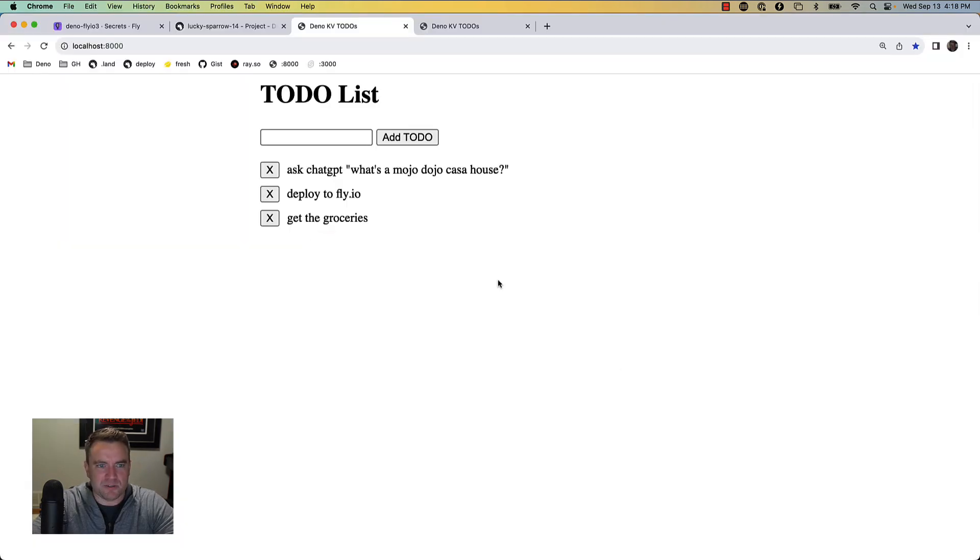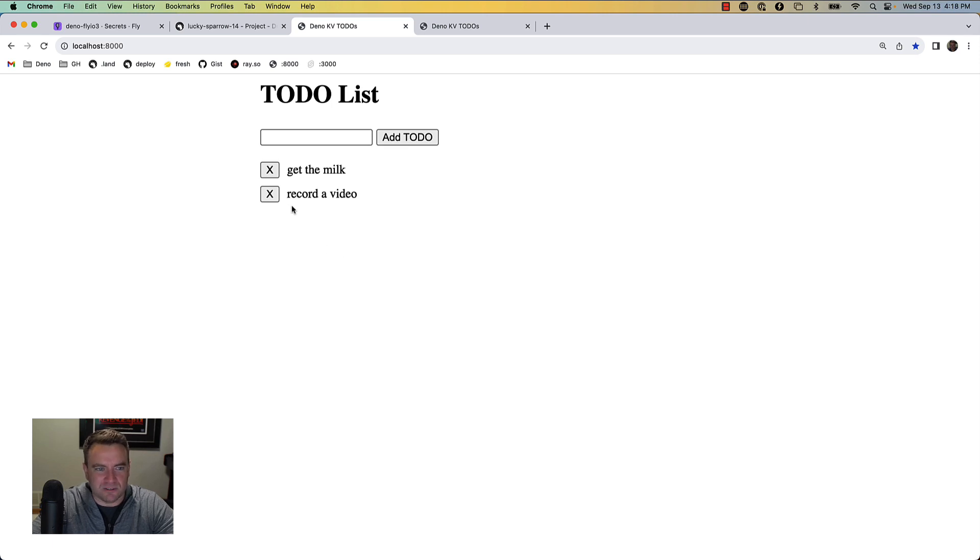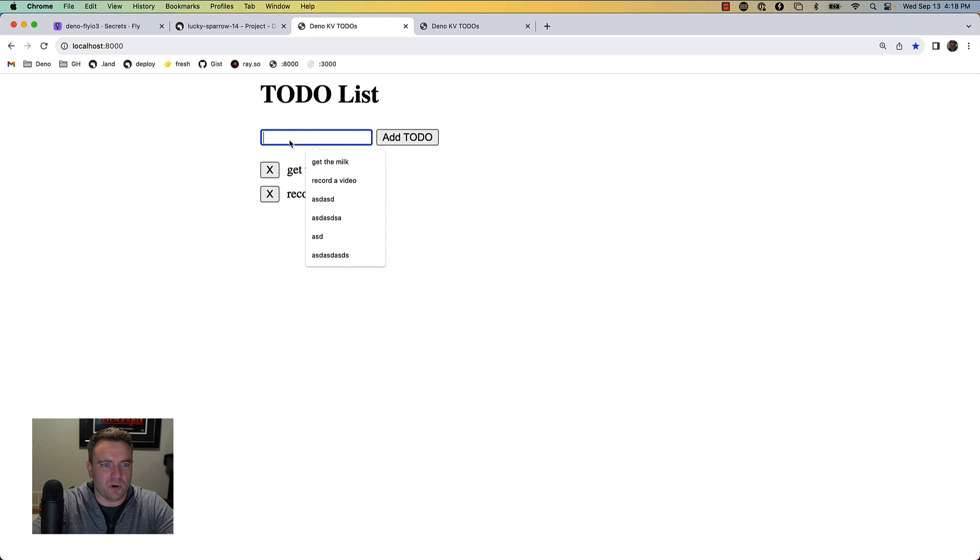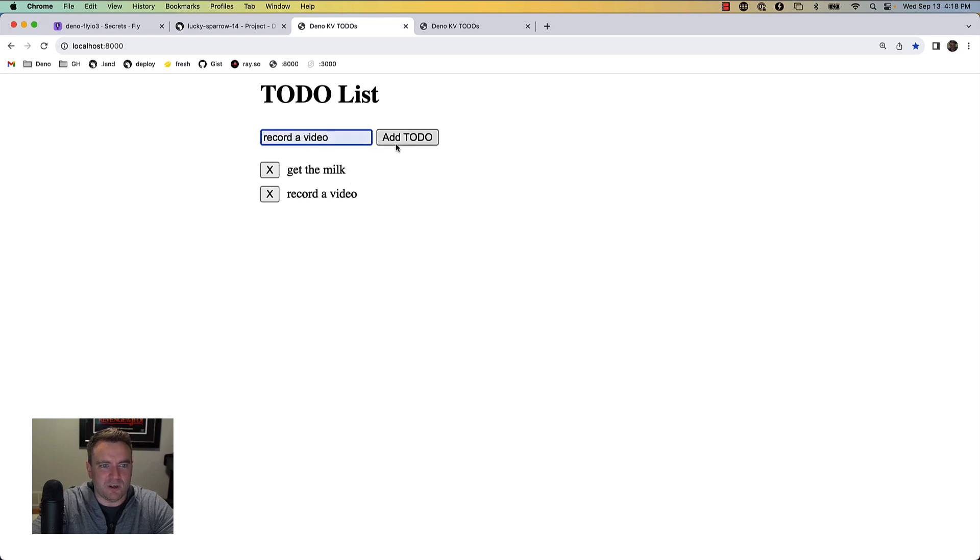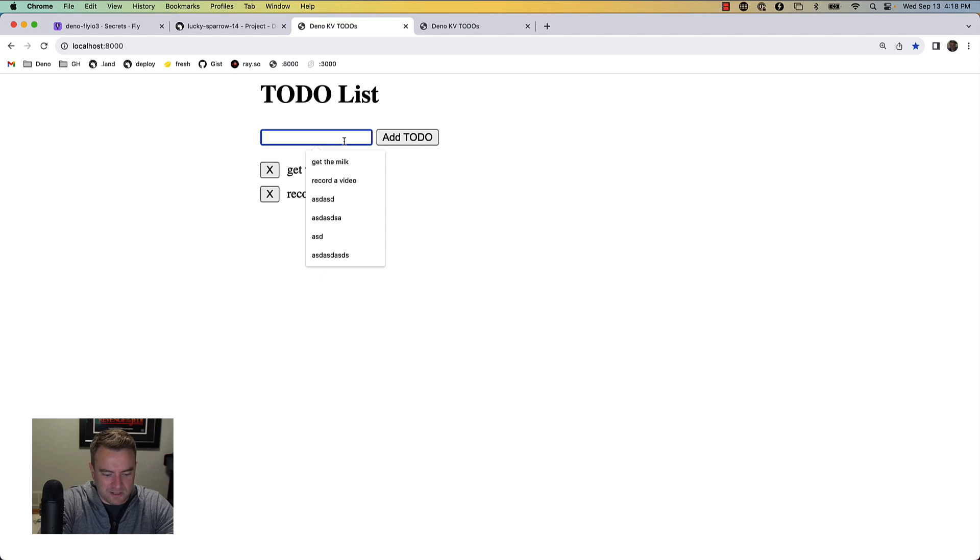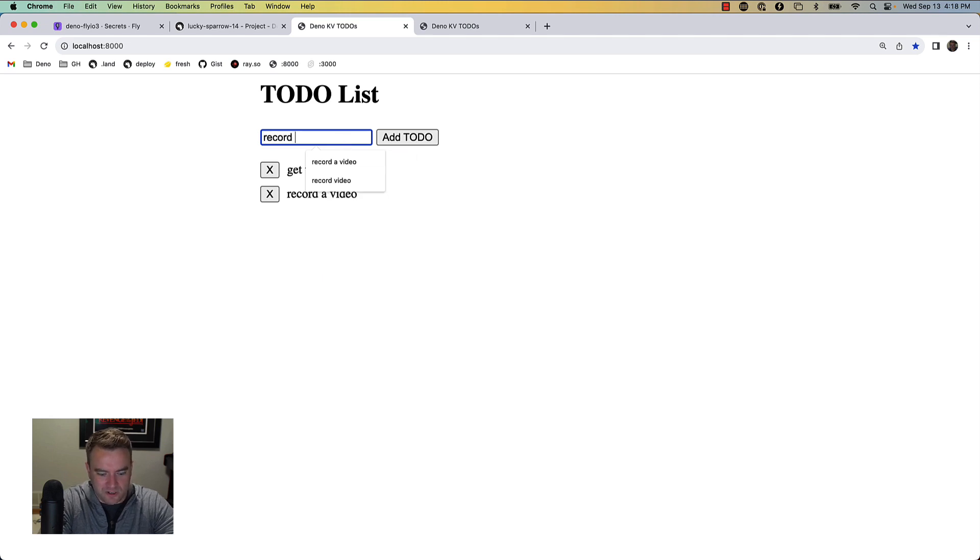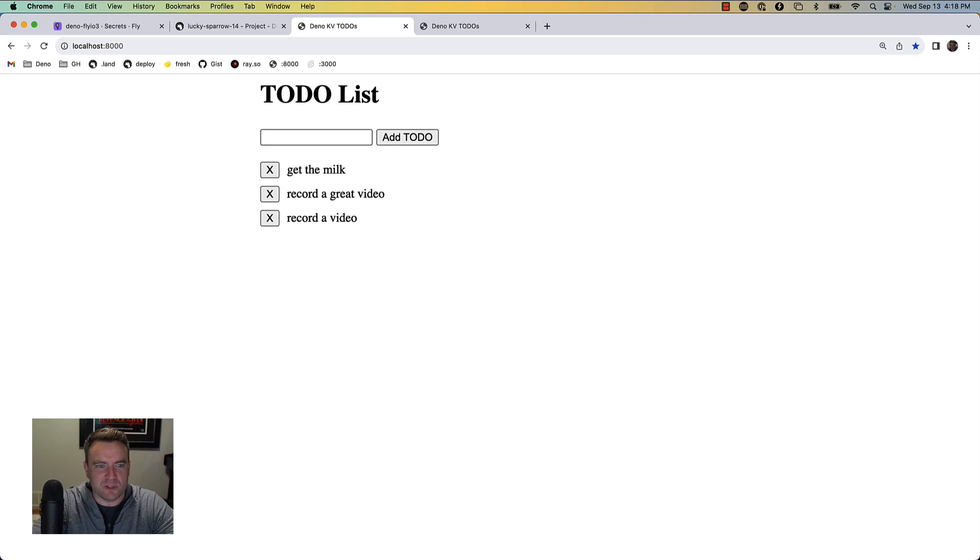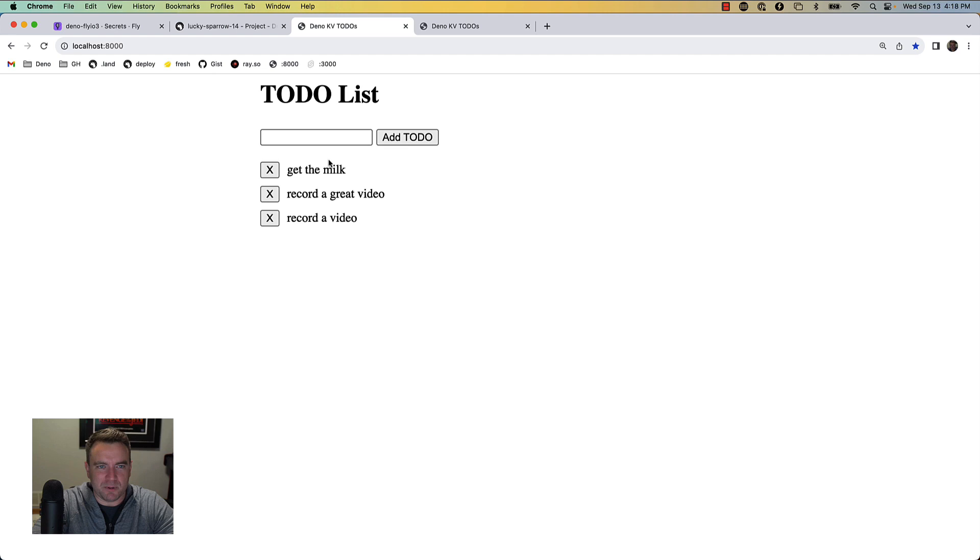I can add things like record a video - looks like I actually already have that - or I could say record a great video, which I'm sure is what's happening right now. We have this list of to-do items that's being populated here.